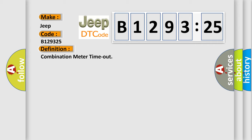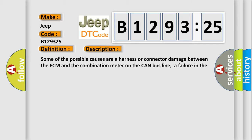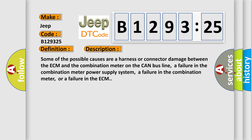The basic definition is combination meter timeout. And now this is a short description of this DTC code.